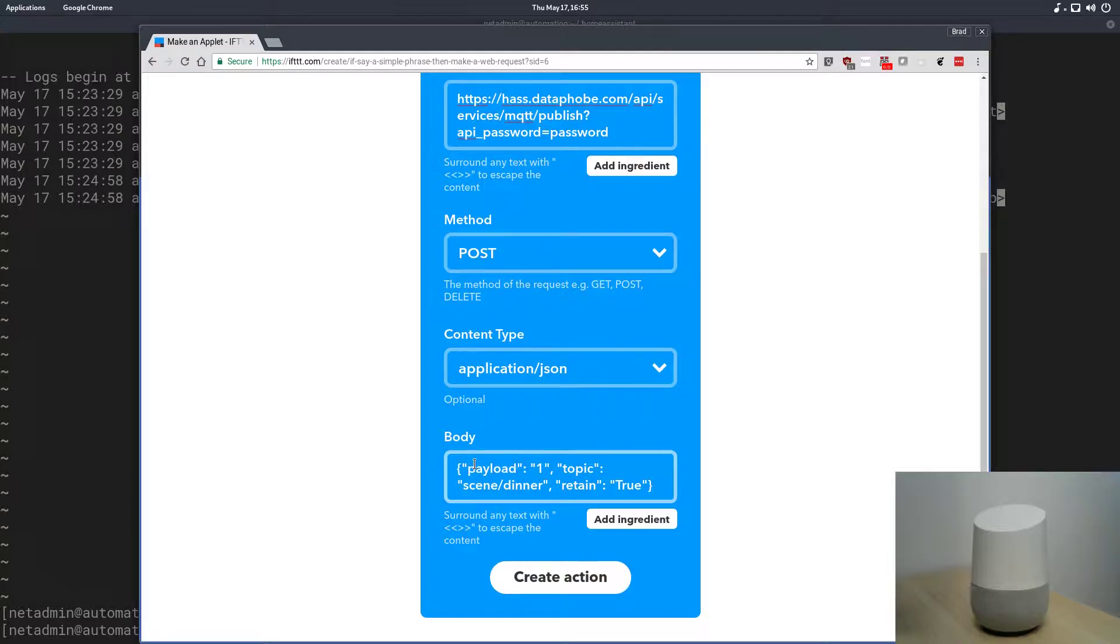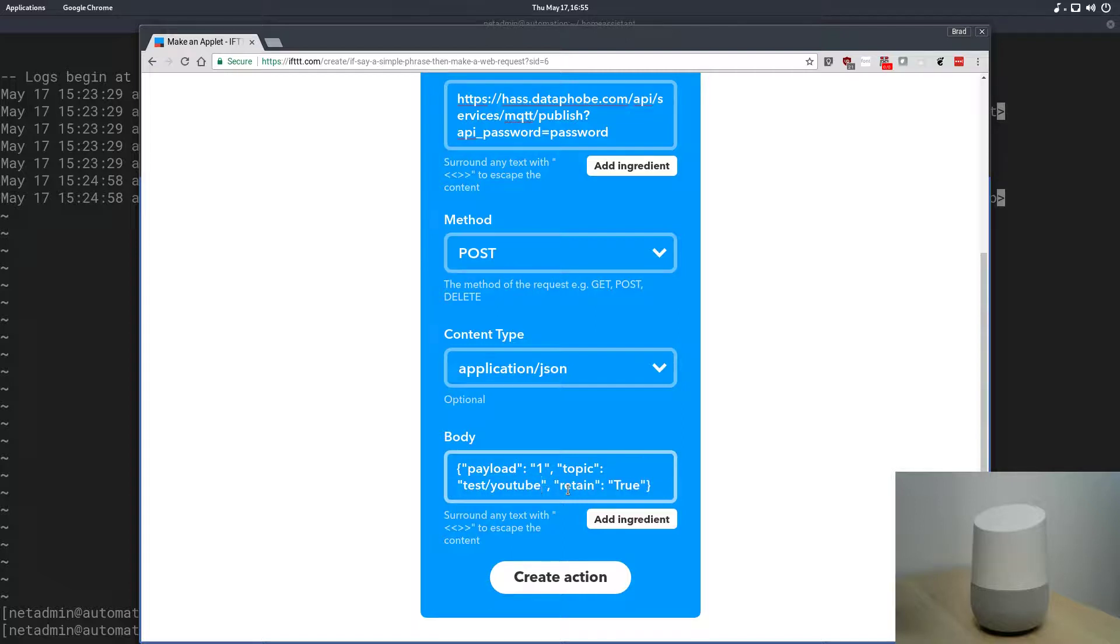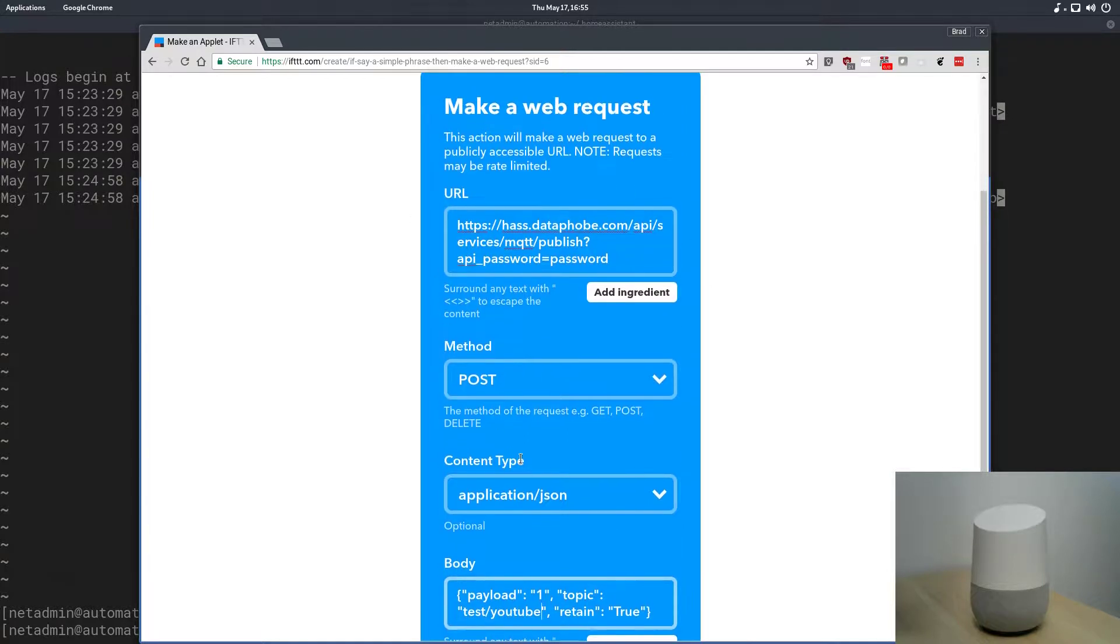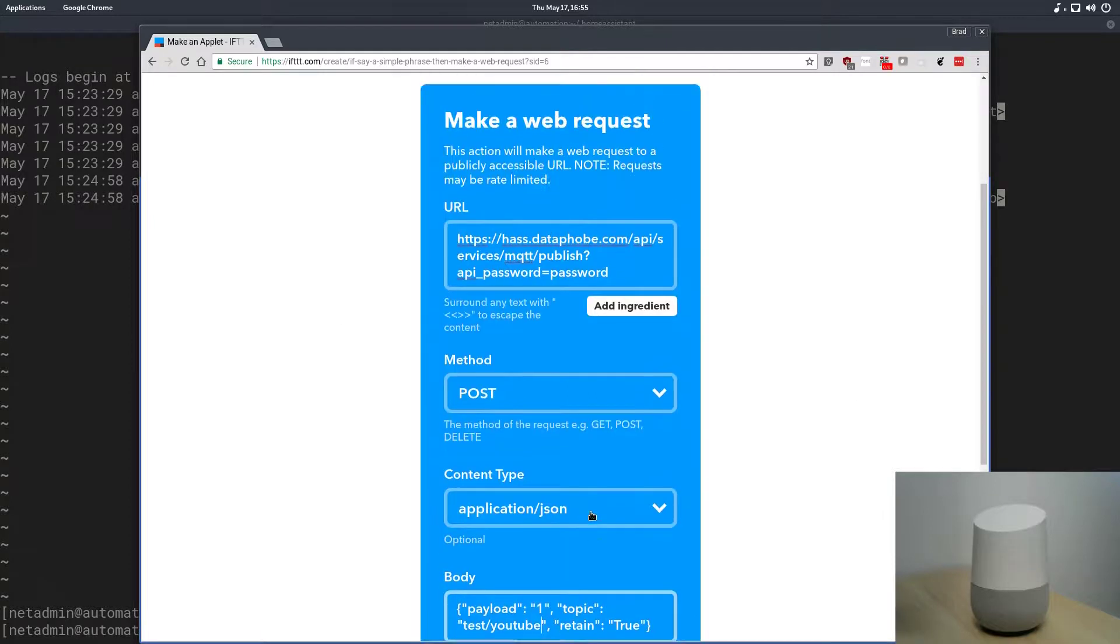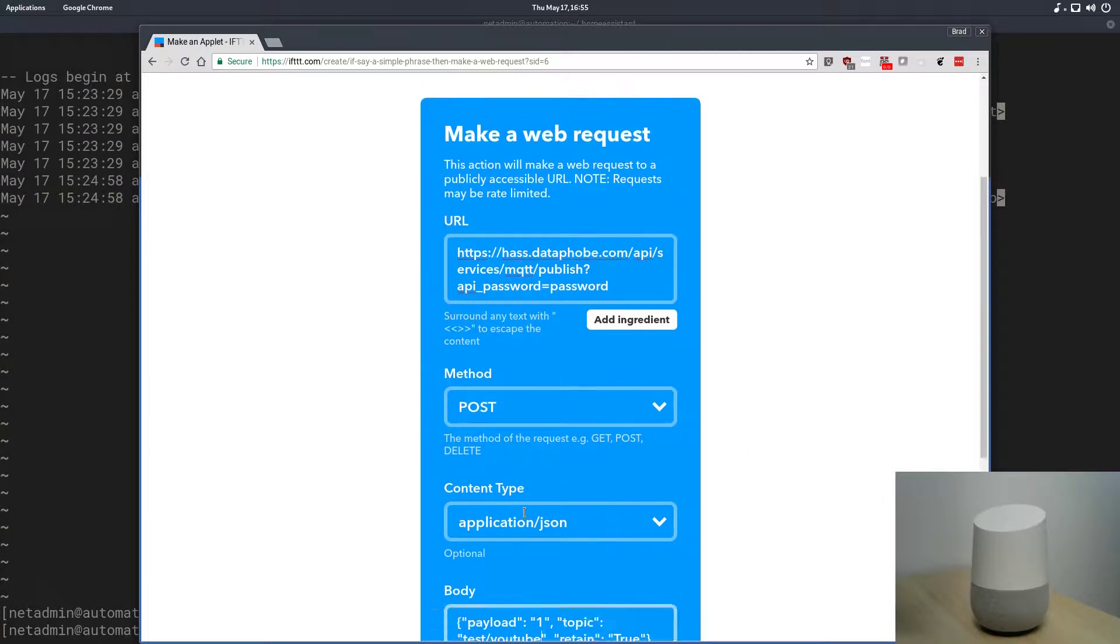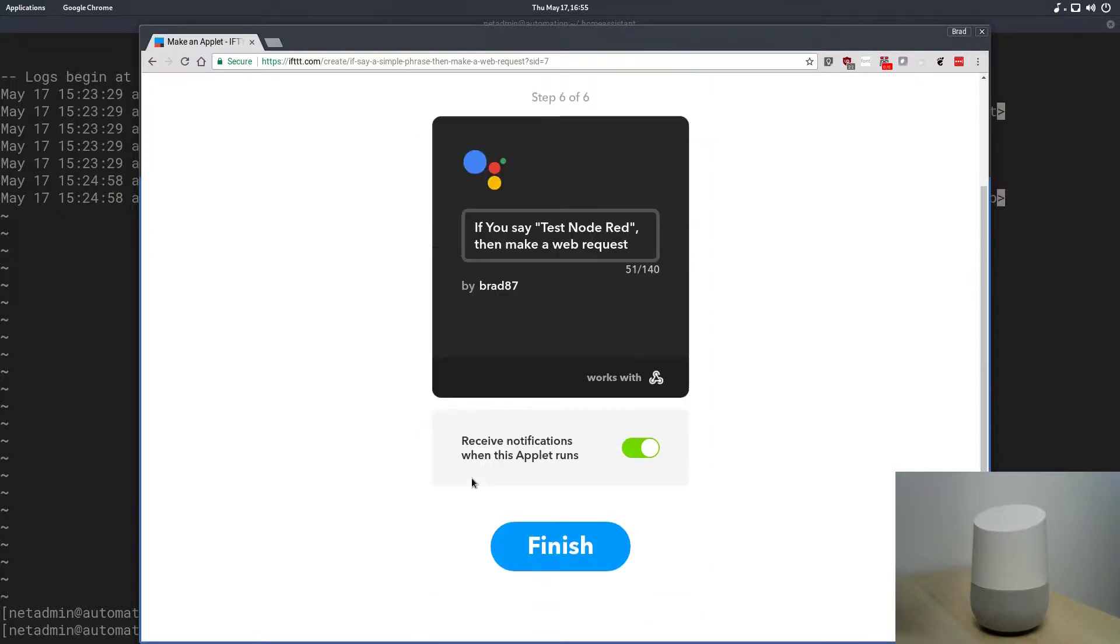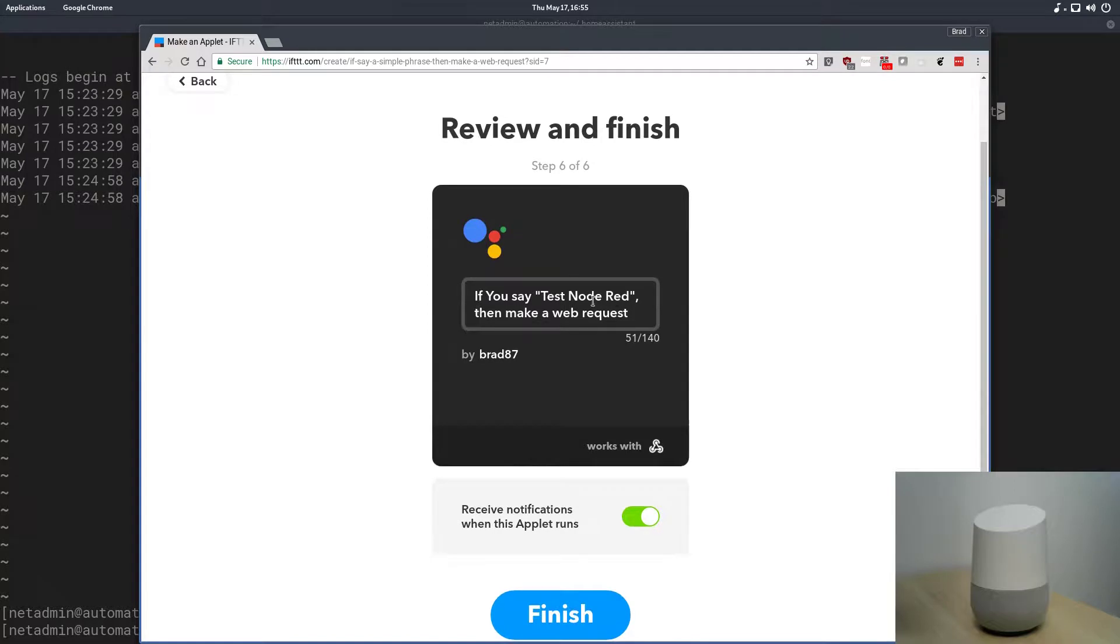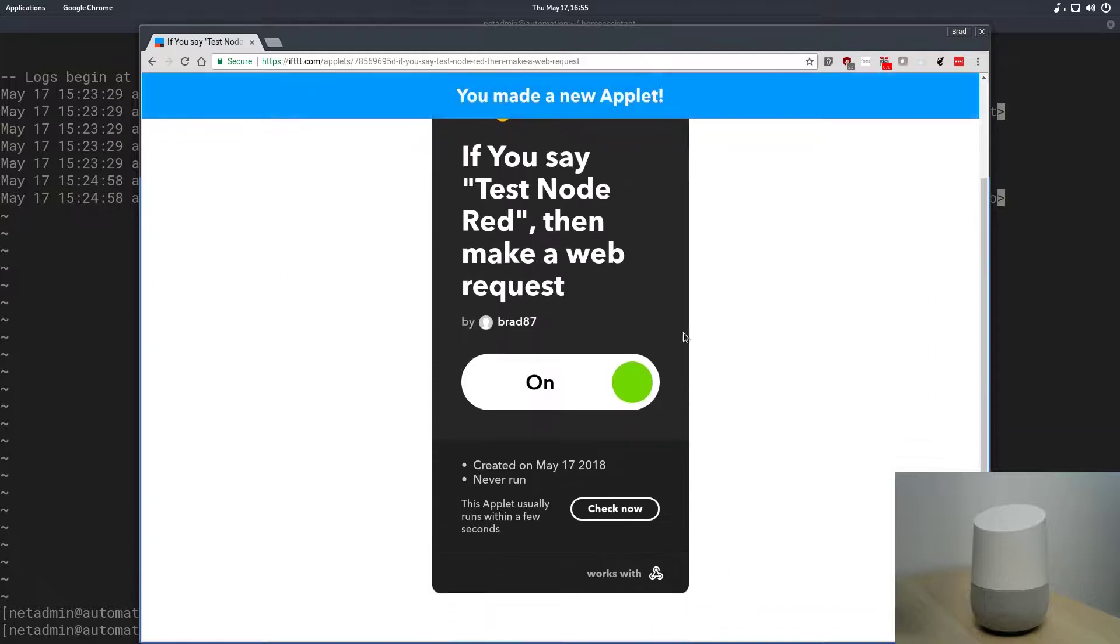I'm going to paste that in the body. So, it's basically dropping a payload message of one to a topic. Now, this copy and paste was from another one that I did earlier, but the topic we're going to use is test YouTube, since this is a YouTube video for the test, and it's going to have the property retain equals true. I'll post all these in the comments or in the video description so that you guys can see the example when you go to create your own action. So, anyway, we can see here that when I say test Node-RED, it makes a web request, and we'll click finish to save that. Perfect.